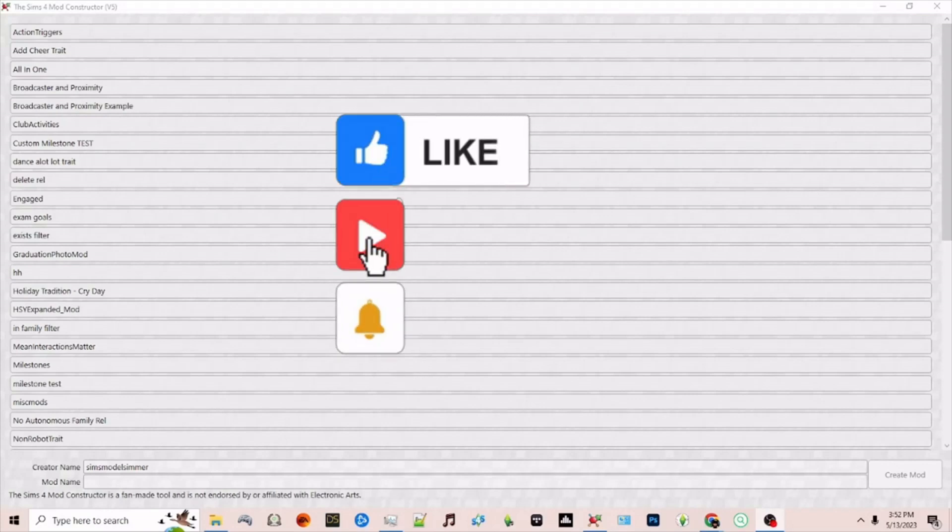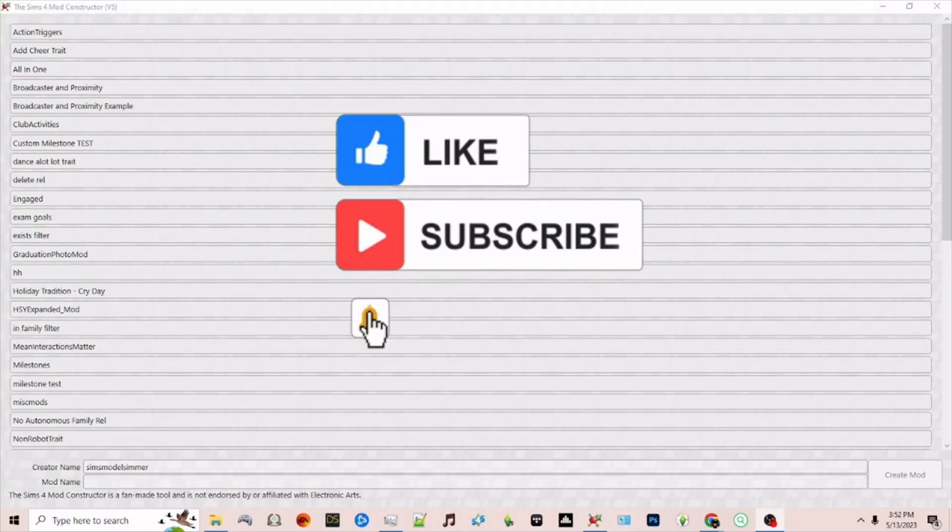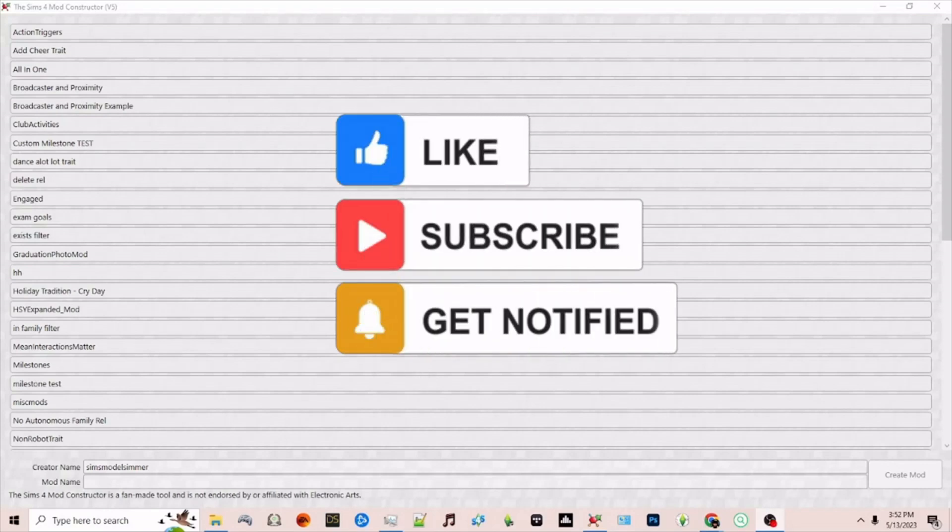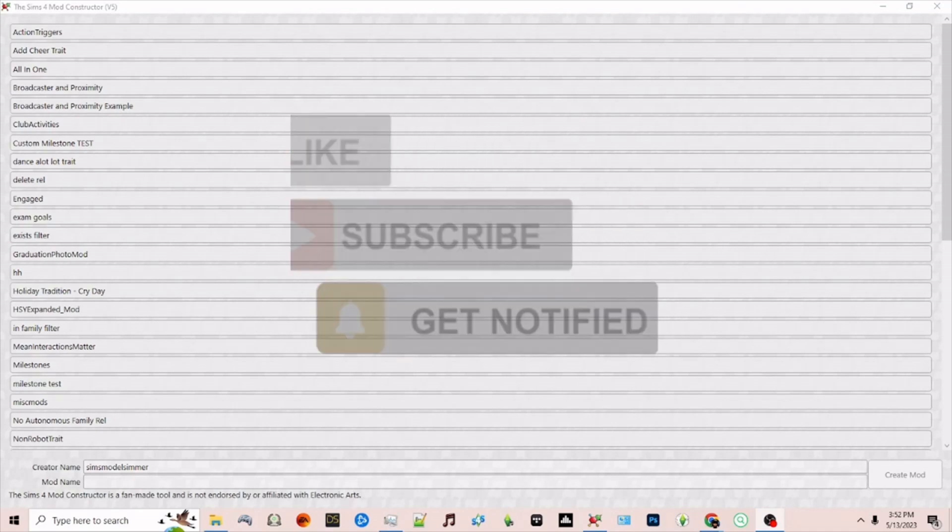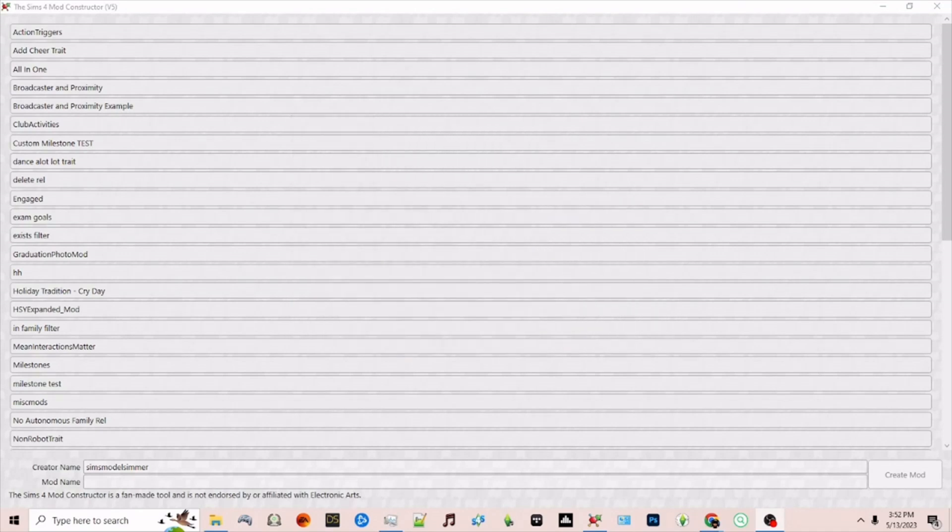Hello and welcome back to my channel. Today we're going to take a look at how to create a social interaction using the Sims 4 mod constructor version 5.